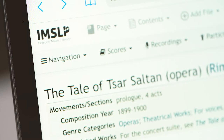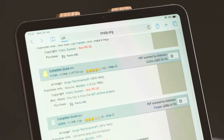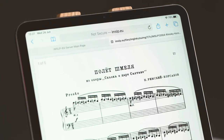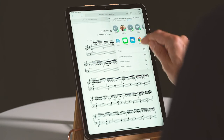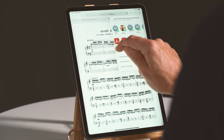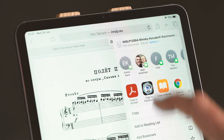With PlayScore 2, you can play music from online sheet music sites such as IMSLP. Select a good quality score of the piece you want, download the PDF, and choose Copy to PlayScore 2.